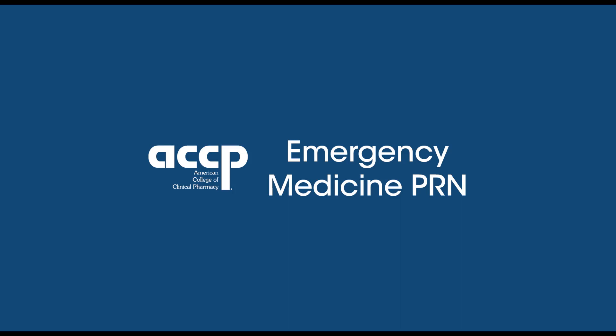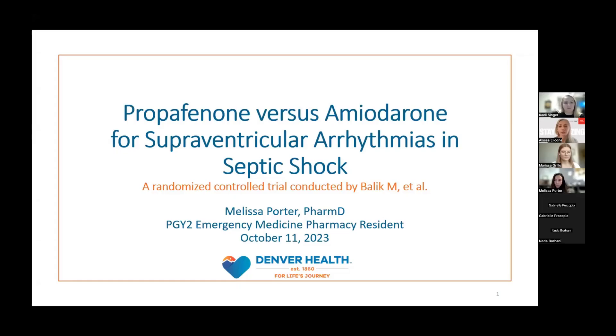We have Melissa Porter as our next presenter. She is a PGY2 Emergency Medicine resident at Denver Health. Today, she is going to be presenting on propafenone versus amiodarone for supraventricular arrhythmias in septic shock.